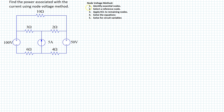Step one is to identify essential nodes in the circuit. Recall that an essential node is a point where three or more circuit elements meet. In this given circuit, there are two voltage sources, one current source, and five resistors. There are in fact four essential nodes in this circuit.